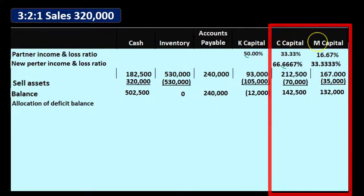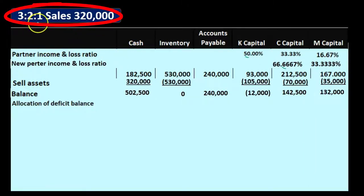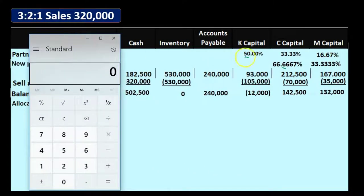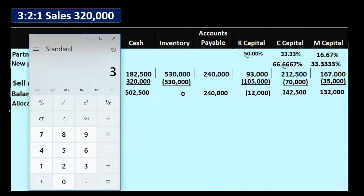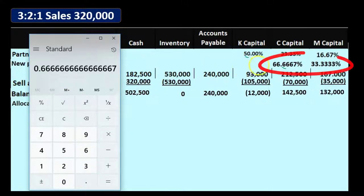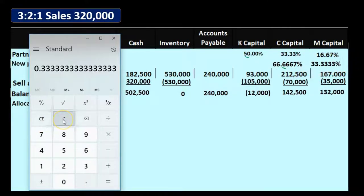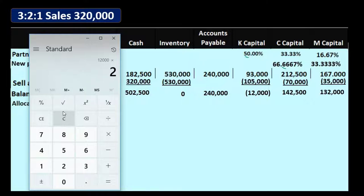We need to allocate K's $12,000 deficit to C and M. We can't use the original 3:2:1 ratio since K (the 3) is gone. Using only the remaining ratios — 2 for C and 1 for M — that adds up to 3. So we take $12,000 × 2/3 = $8,000 allocated to C, and $12,000 × 1/3 = $4,000 allocated to M.